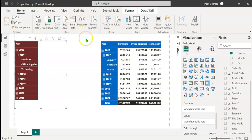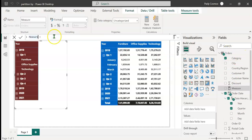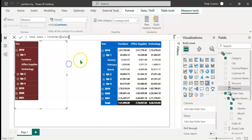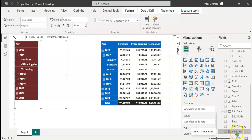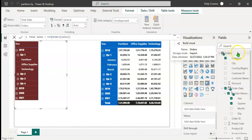The first measure we are going to create is the Total Sales measure, which will be used in the Quarterly Average Sales measure. Let's click on the orders table, click new measure, name the measure as Total Sales, equals, and we use the SUM DAX function on the sales column. Select sales, close, and press enter. We now have the measure Total Sales.